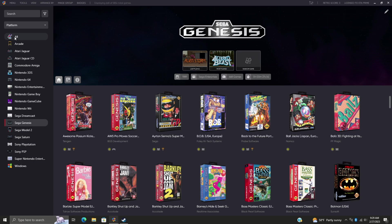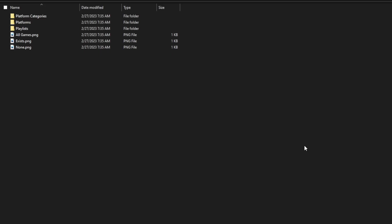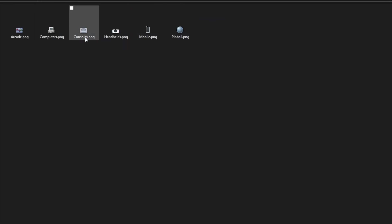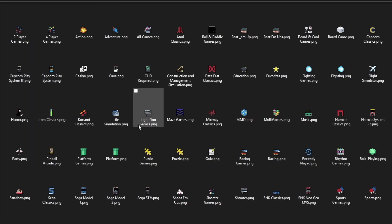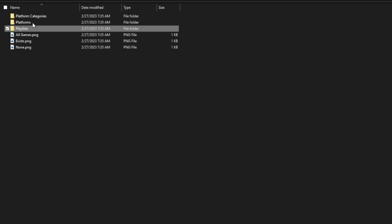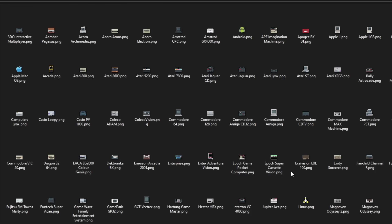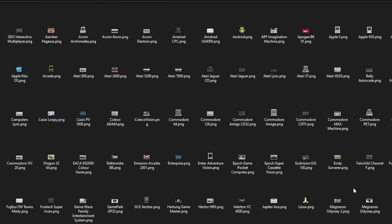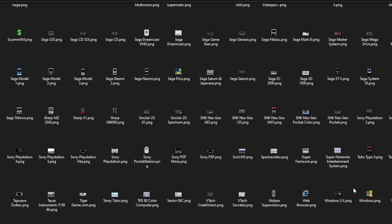All these images are going to be located in LaunchBox Images Platform Icons. So if we head over to this new folder you see we've got our platform categories, playlists, and we've also got our platforms. So we've got 240 new icons to work with and they're all set up automatically inside of LaunchBox.